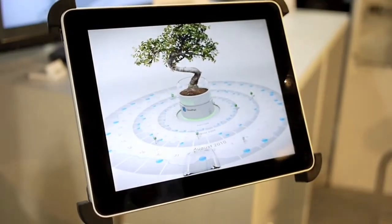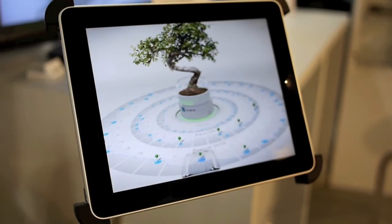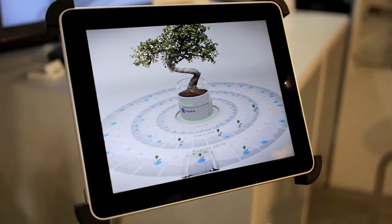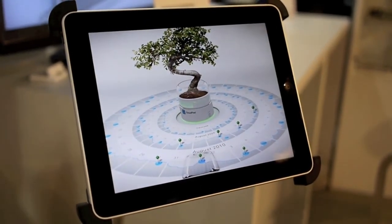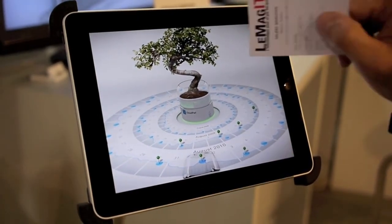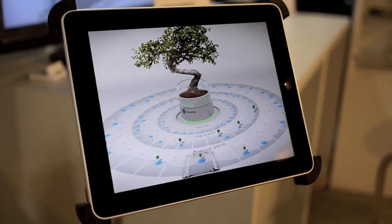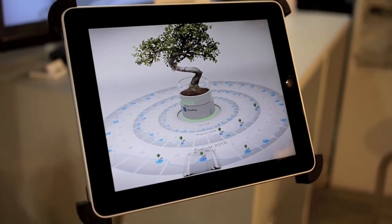Brainsmith is defined as a new way to understand how your energy consumption looks. This tree already represents my behavior, my energy consumption in my house.